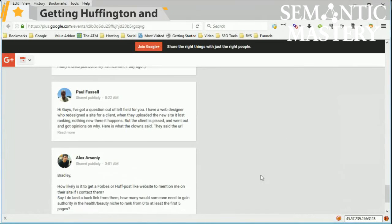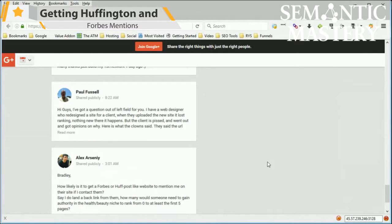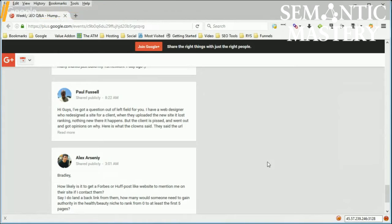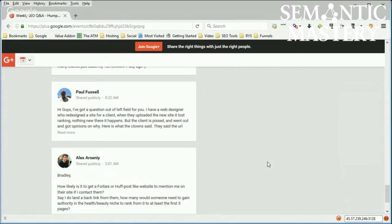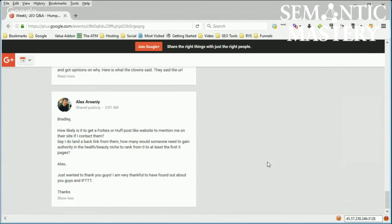Alex asks Bradley, how likely is it to get a Forbes or HuffPost-like website to mention me on their site if I contact them? Say I do land a backlink from them, how many would someone need to gain authority in the health beauty niche to rank from zero to at least the first five pages? Well, you mean from not indexed or not in the top 100 to the first five pages? I'm assuming that's what you mean, Alex.